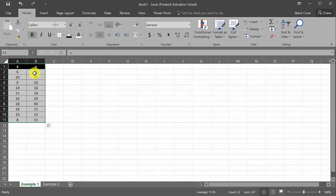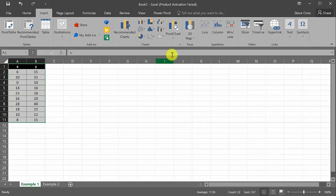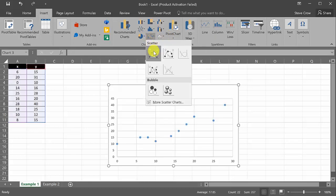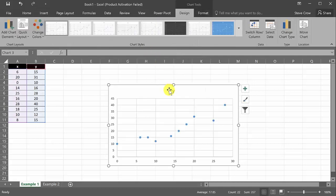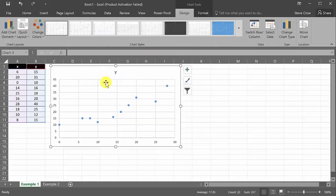First, let's create a scatter plot. I'm going to highlight my data — these are my X-Y data points. The whole point of this video is to show you how to do a scatter plot, add a trend line, get the equation, and the correlation coefficient r. I highlight my data, go up to Insert, and here are my charts. I'll pick the scatter plot option and click it.